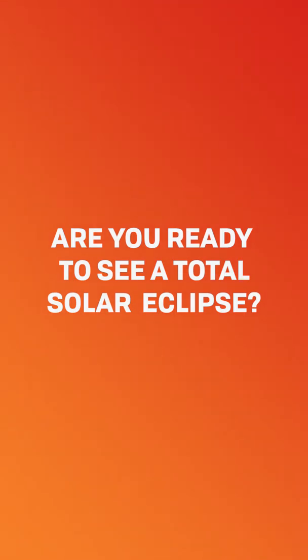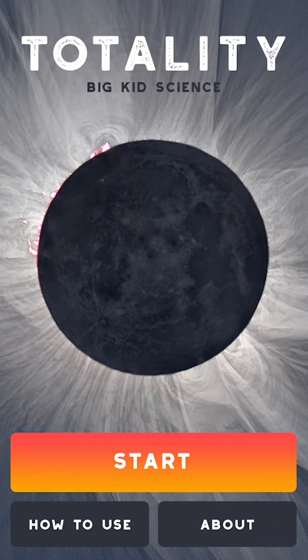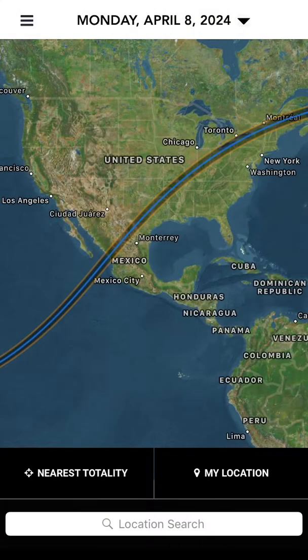Are you ready to see a total solar eclipse? Totality by Big Kid Science is the app that you'll need. Press Start to open the map for the 2024 eclipse, the next total solar eclipse in the United States.